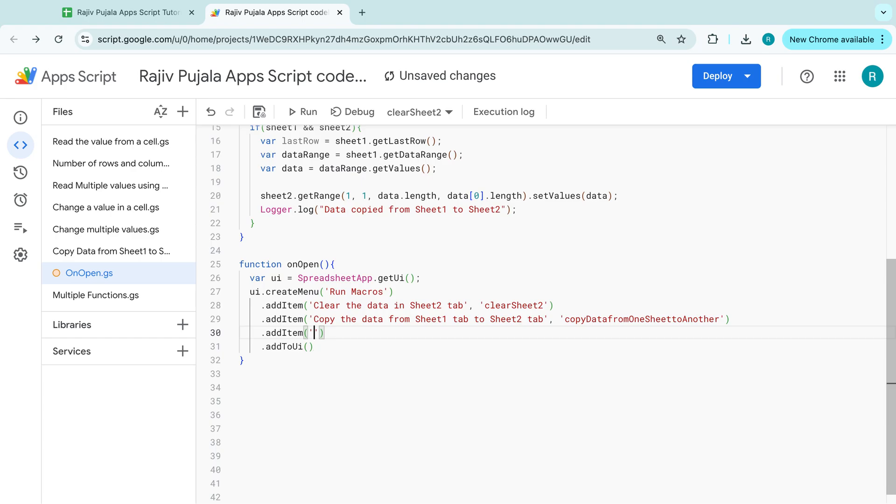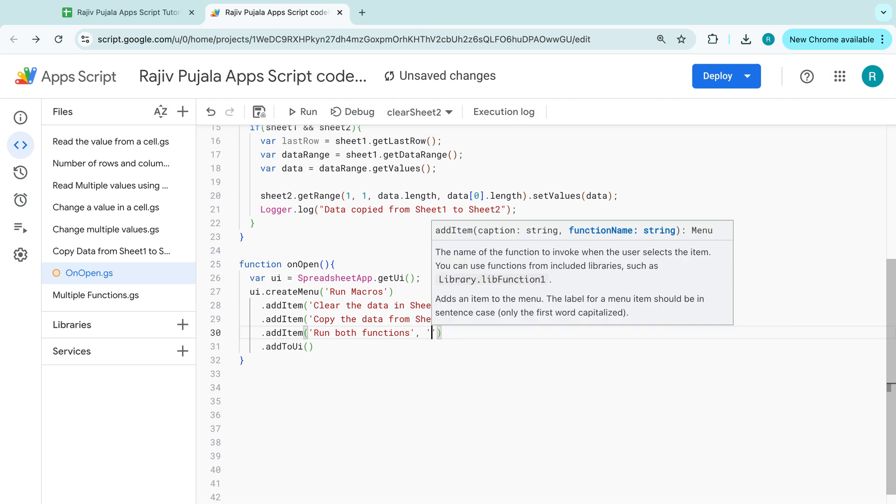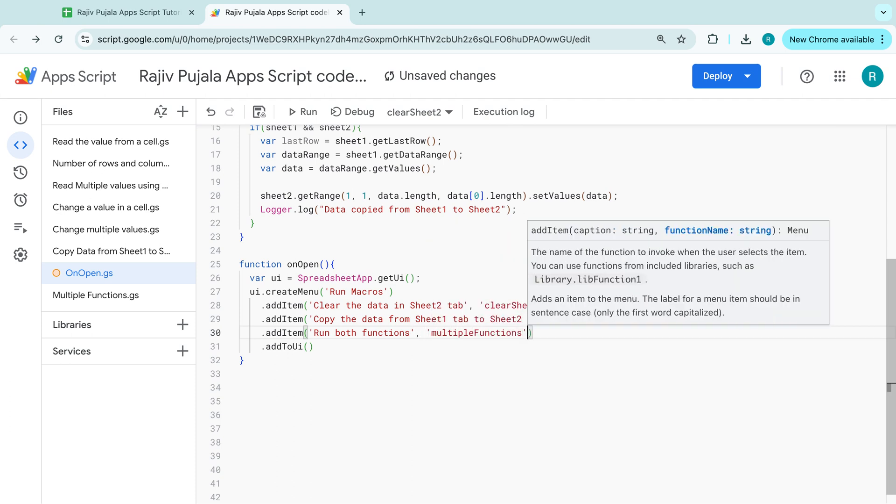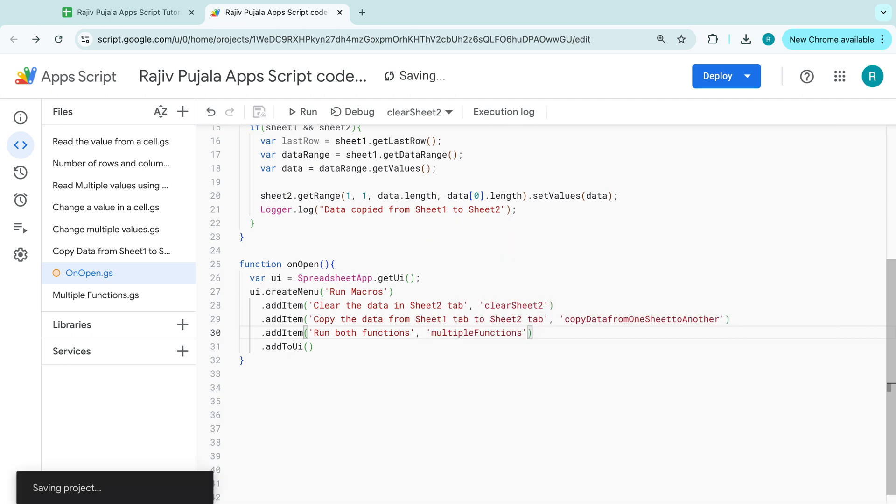So here, run both functions. And I am keeping this one here. And I am saving this one.